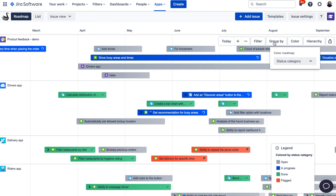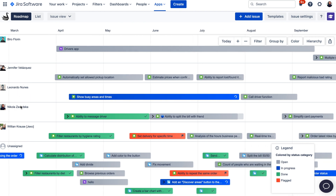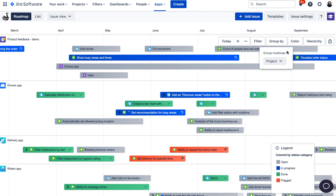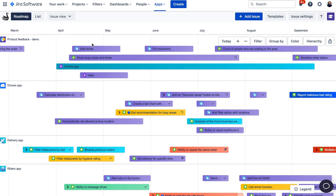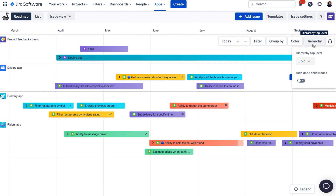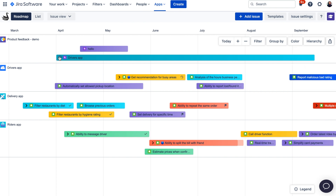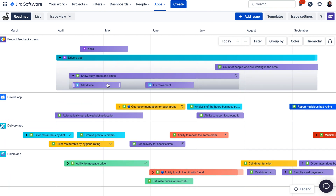These three customization options — filters, grouping, and colors — are very powerful and let you customize your view exactly to your own needs. For example, you can create an assignee roadmap to visualize who is working on what and when across projects. You probably noticed that when scheduling issues on the roadmap, everything appears in a flat view, so your epics are on the same level as stories and subtasks. If you would like to see issues in a hierarchical view, you can use the Hierarchy button to select the hierarchy level — for example, epics on top, then expand them to see their stories, and further expand those to see the scheduled subtasks.